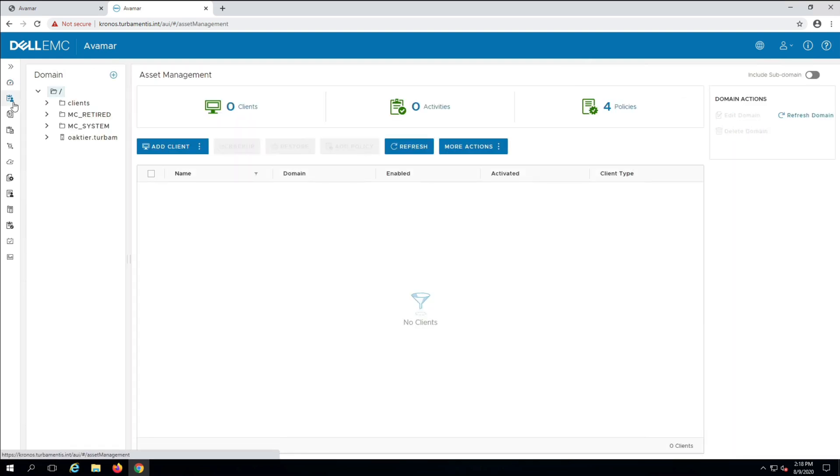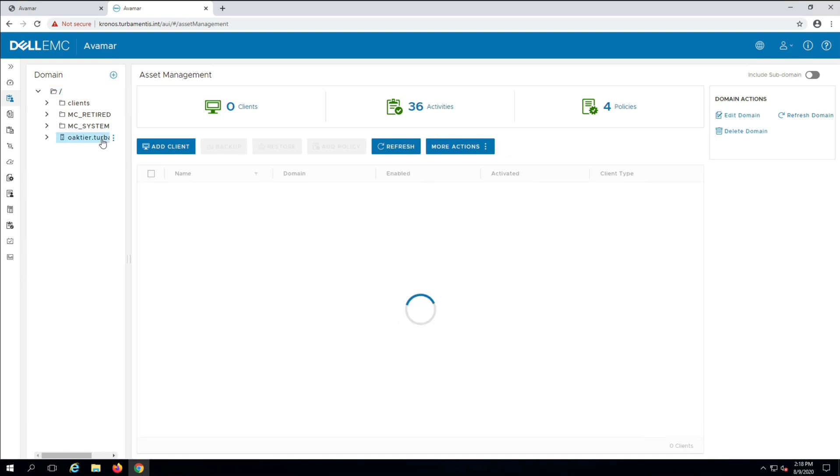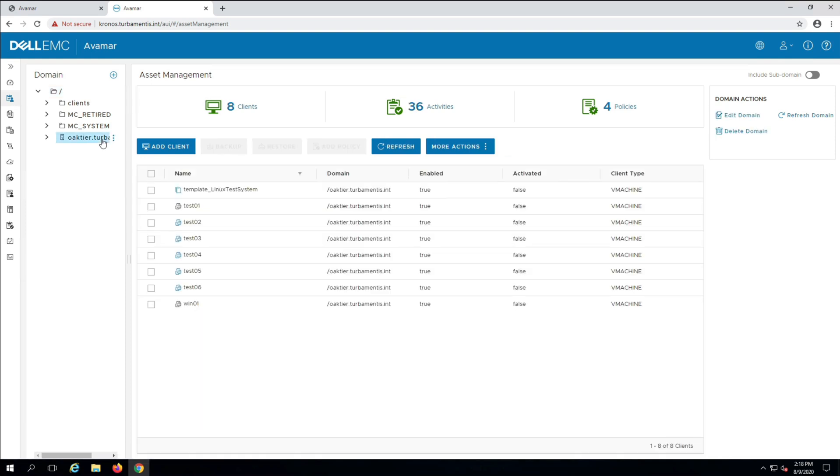Once you're viewing the Asset List, click the vCenter server the virtual machine you want to recover comes from. For this example I'll recover the virtual machine Test 06.